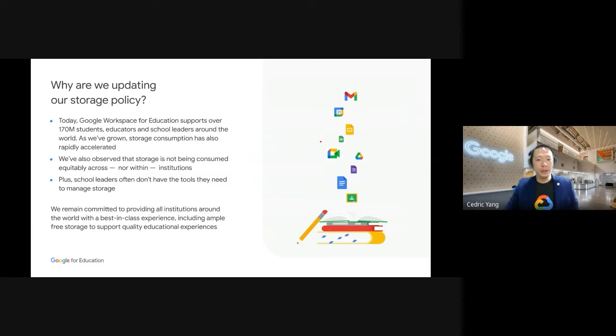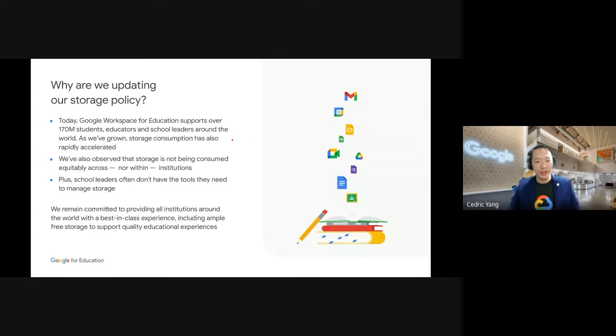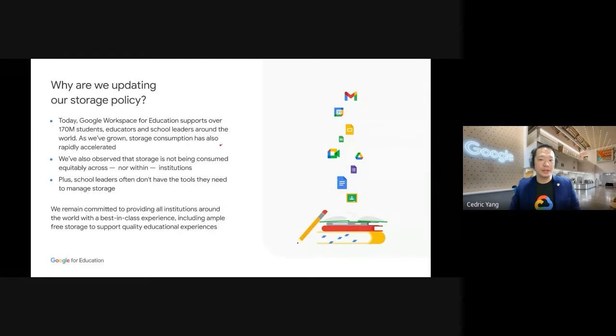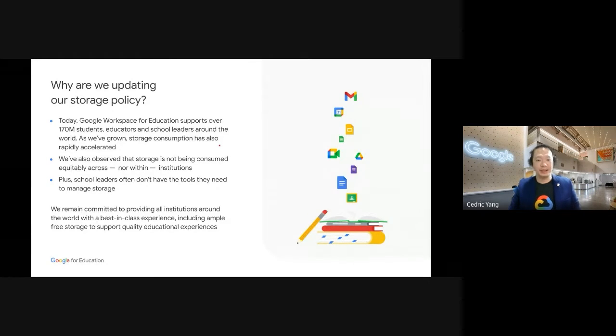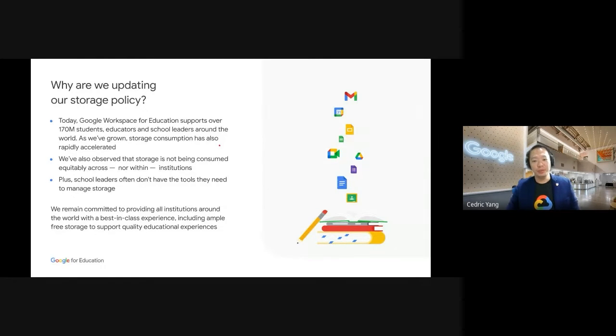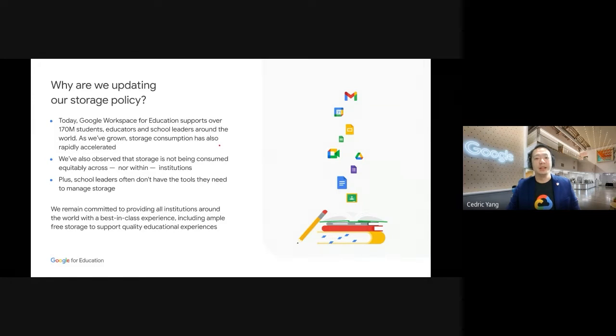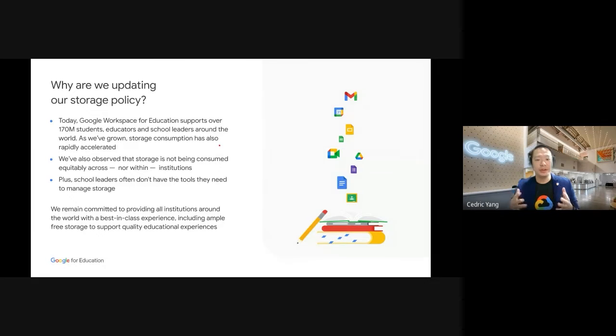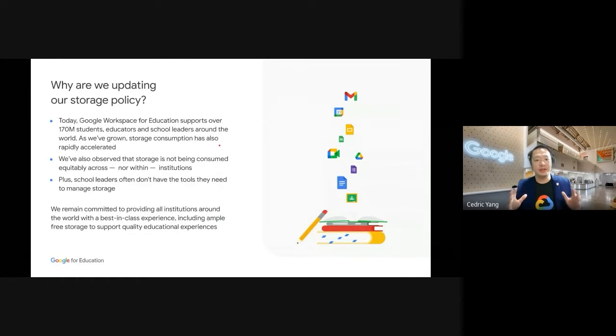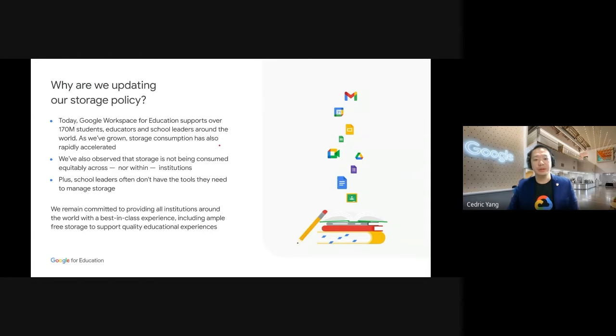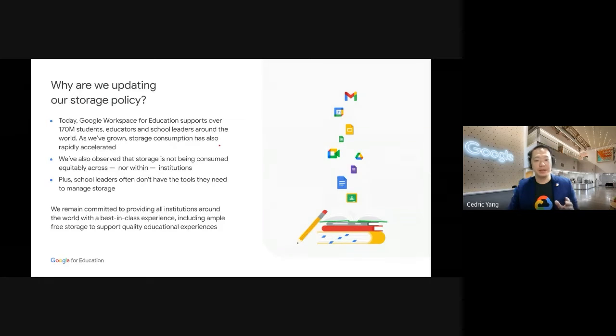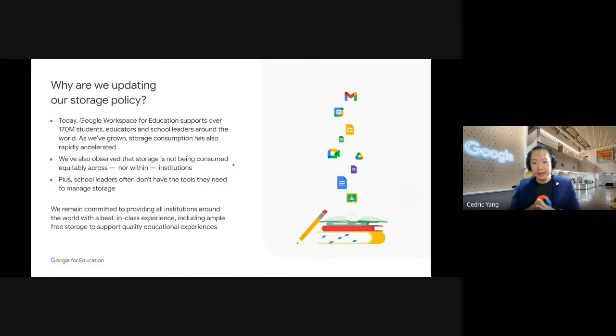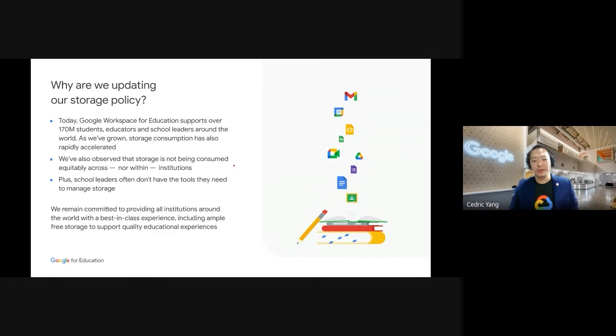Google has traditionally offered unlimited storage to qualifying schools and universities for free. However, as we have grown to serve more schools and university each year, storage consumption has also rapidly accelerated. Storage is not being consumed equitably across nor within institution, and school teachers or school leaders often don't have the tools that they need to manage this. So to support the schools into the future and ensure fair distribution of this valuable resource, we've been implementing a new pool storage model and helping admins and school leaders manage their storage.